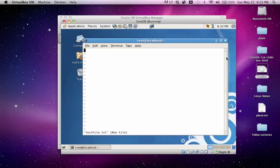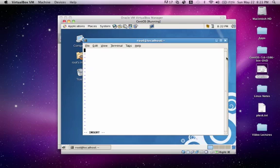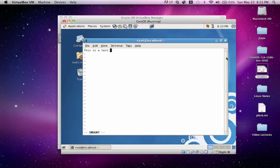To get into insert mode, you can use either the I key, the O key, or a few other characters. Let's just go ahead and press I. And you'll see that at the bottom of the VI editor, we have insert. It's letting us know that we're now in insert mode. So let's go ahead and just type, this is a test. This is a test.